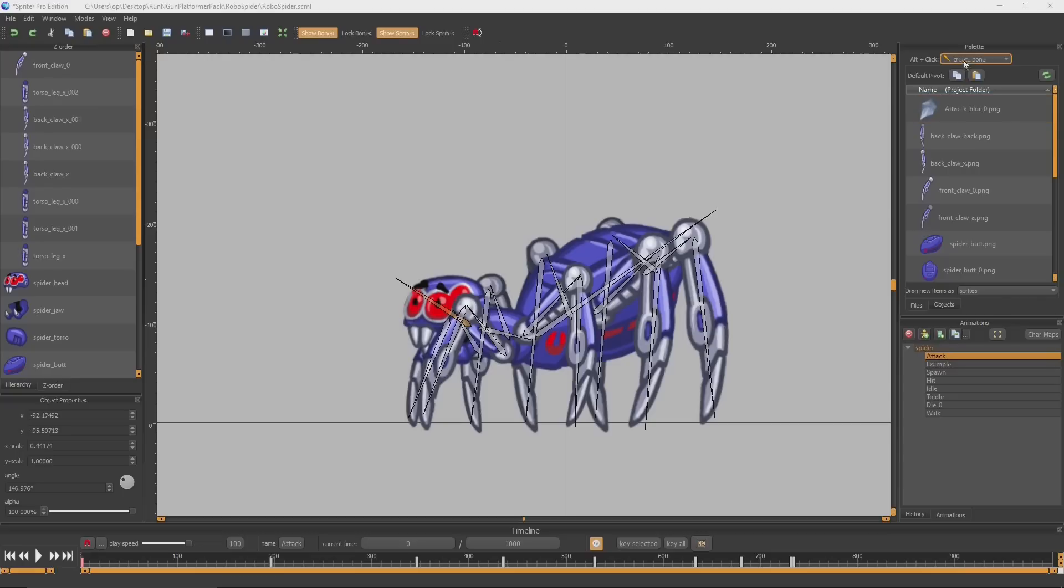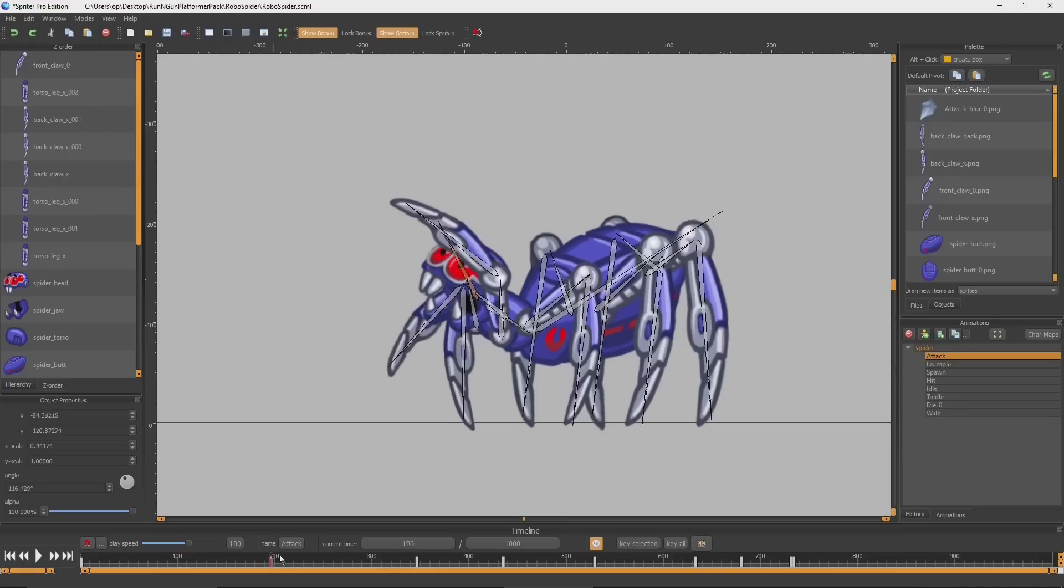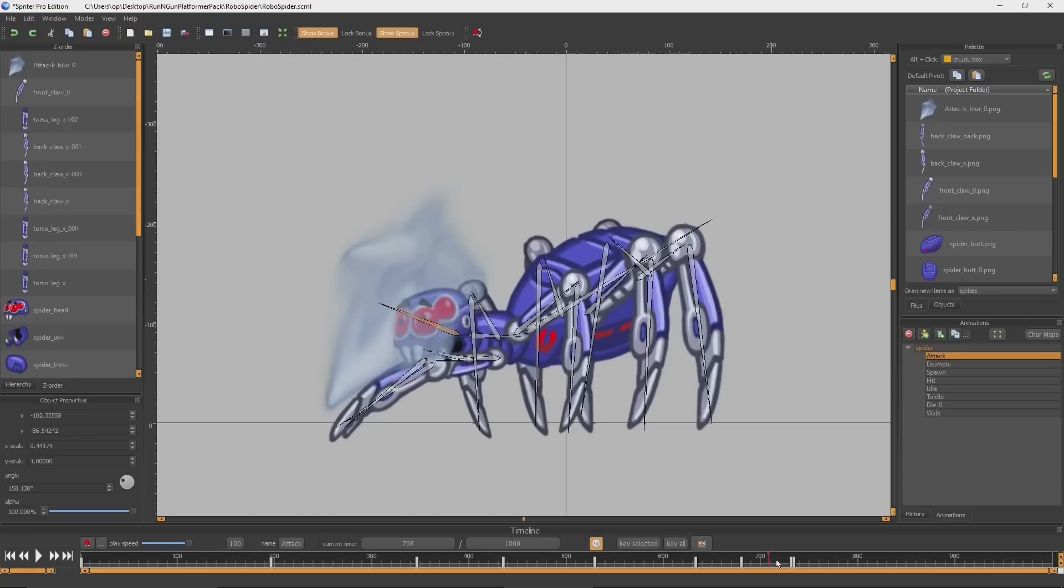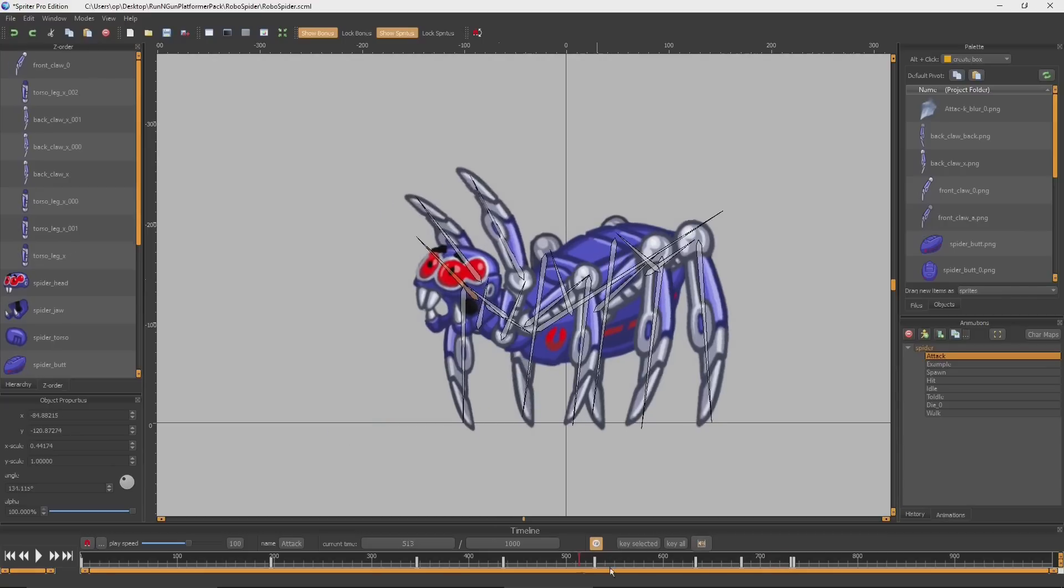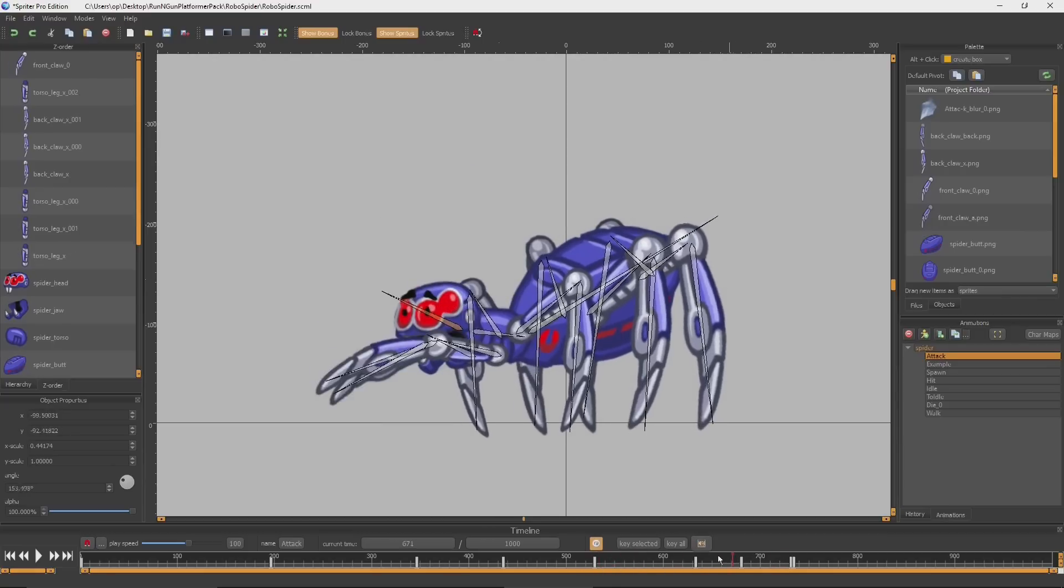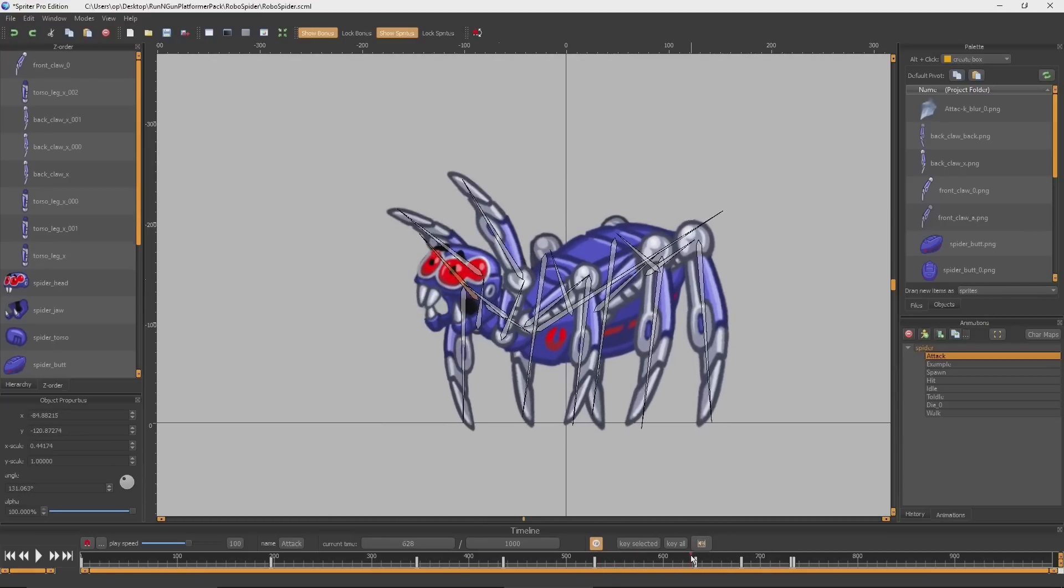Let's say for example, in this attack animation, we want an actual hitbox for the attack to appear and persist during the duration of the attack animation. We'll say starting at this keyframe here. So I go to this keyframe. Instead of by default, the Alt plus click option is set to create bone, we're changing it to create box.